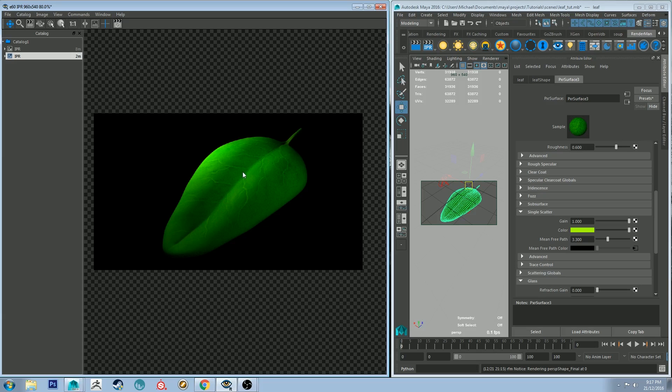And then you could also, if you wanted to go further, you could paint normal maps in as well, or you could do a displacement map. But I'd only really recommend that if you were going to be doing a very close up tight shot on the leaf, like you were using it for sort of a macro shot or something like that.